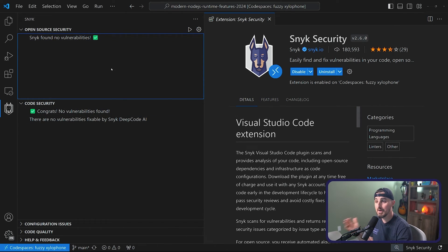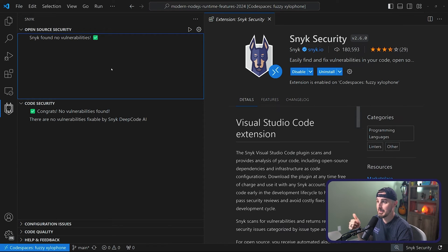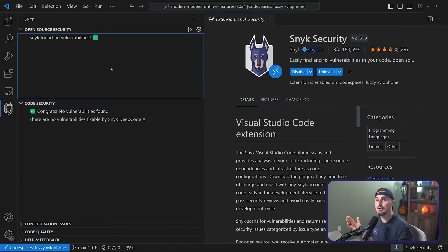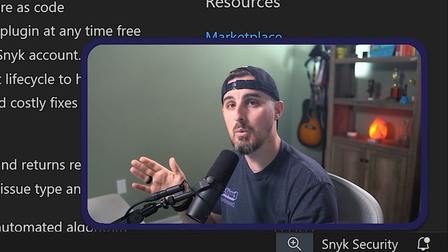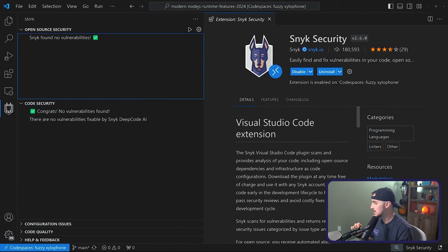Now this particular project, I don't have any vulnerabilities in it, which is great. I'm happy to see that, but it'll also alert me to any vulnerabilities that might come up in the future for this project. But let's take a look at one that does have vulnerabilities so you get an idea of what that's like.